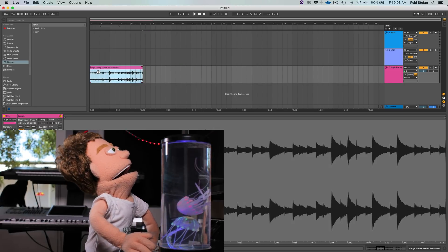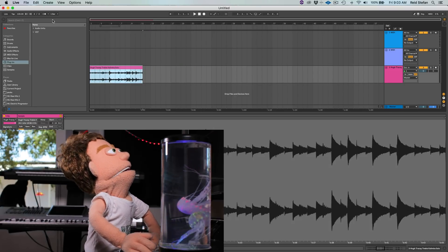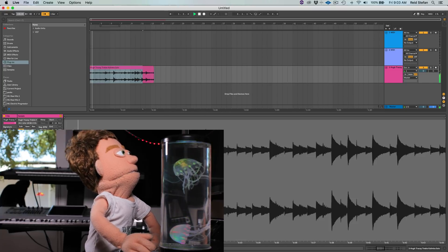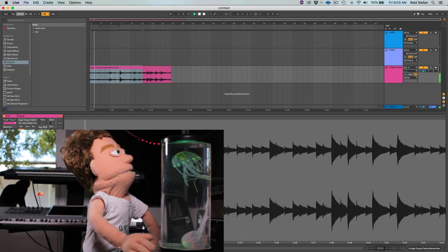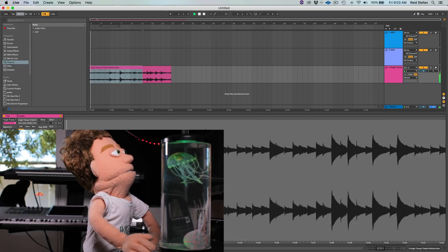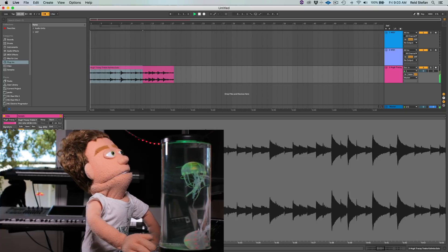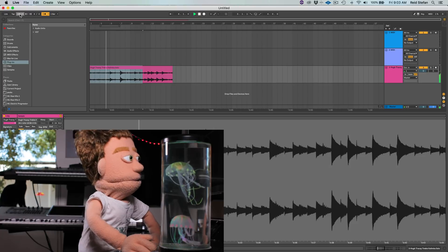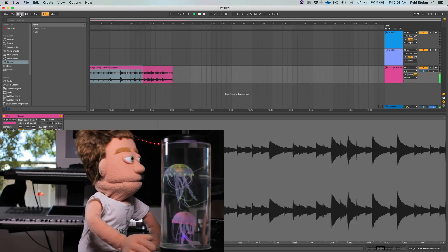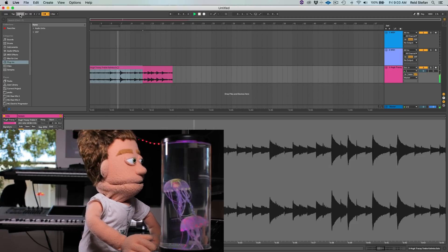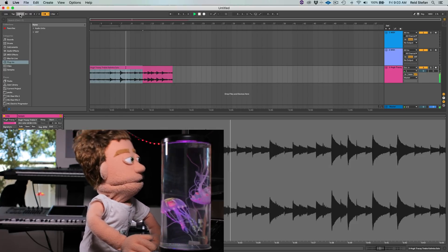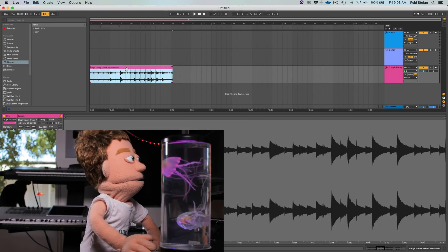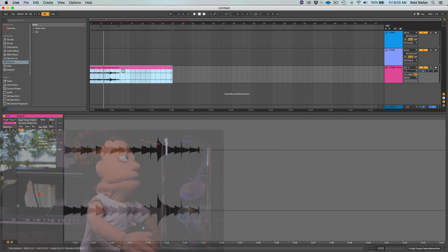We'll actually leave a little bit of it in there because we're going to do our final adjustment later when we find our loop. Let's turn on our metronome before we warp it and just see if we can get it close. This is a fast sample — 188 is pretty close to the tempo.